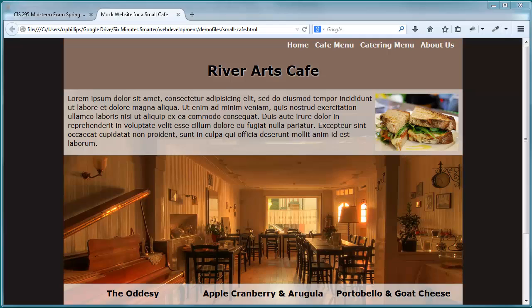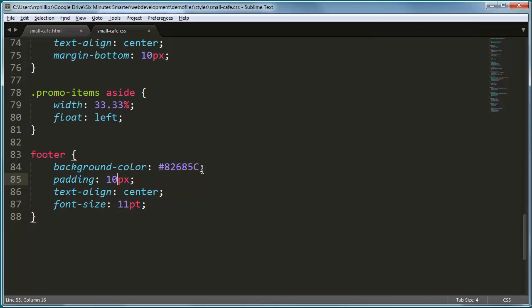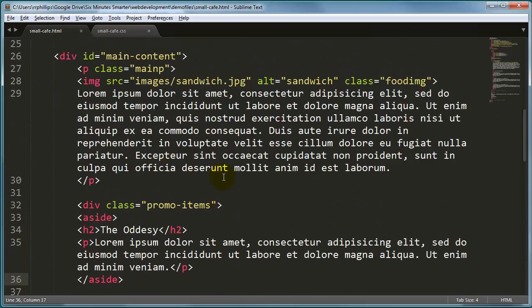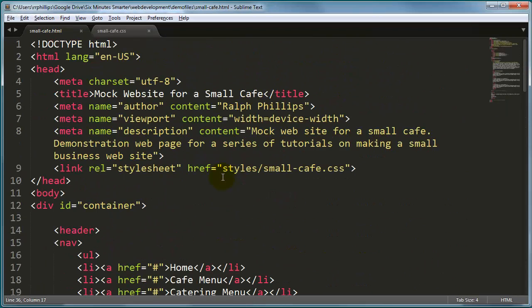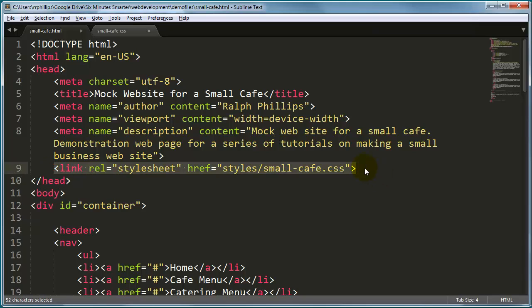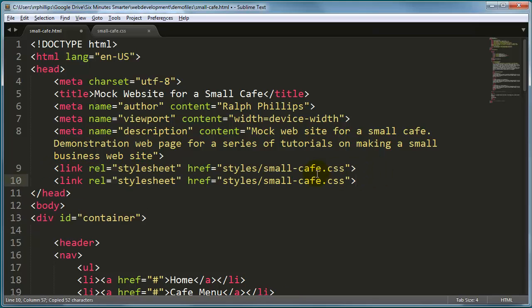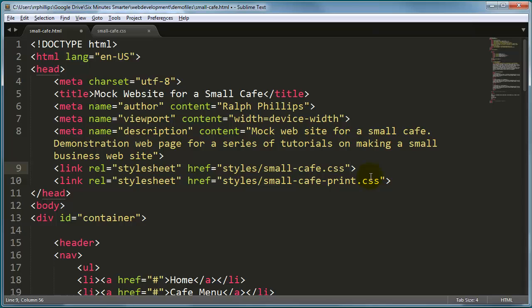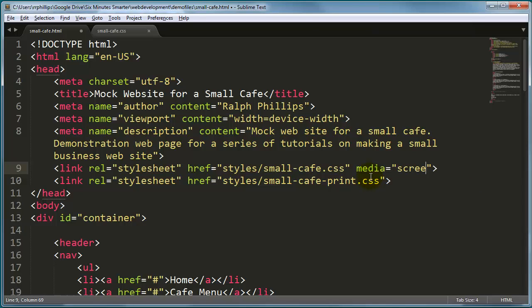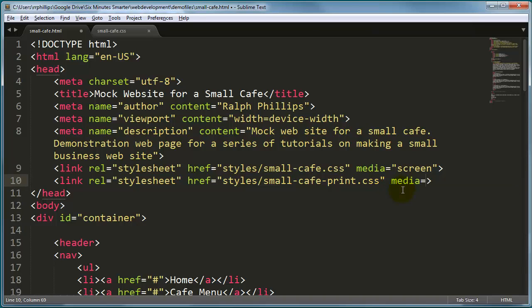I'm going to head back over to my editor and I'm going to jump over to the HTML side of things because I'm going to create another link tag. I'm going to do a copy and a paste but this is going to be our smallcafe print.css. Now the first CSS is going to be media equals screen whereas this last one is going to be media equals print.